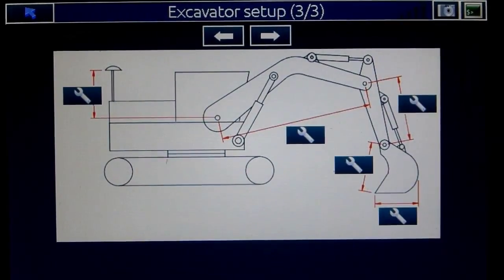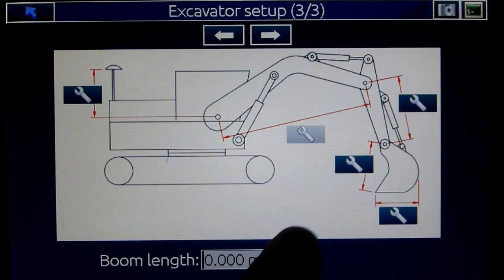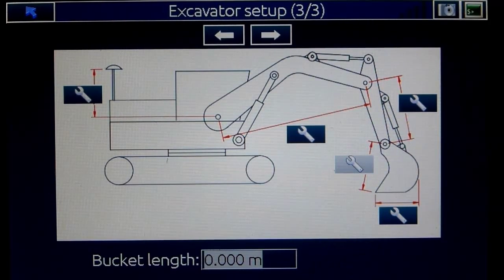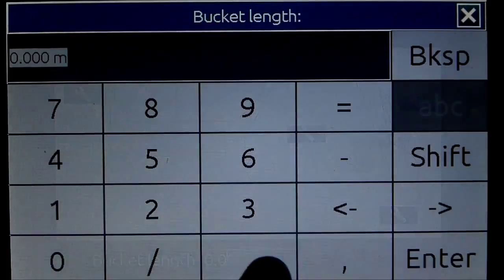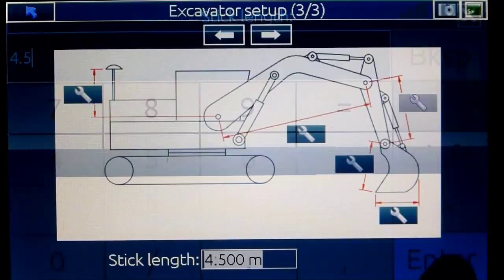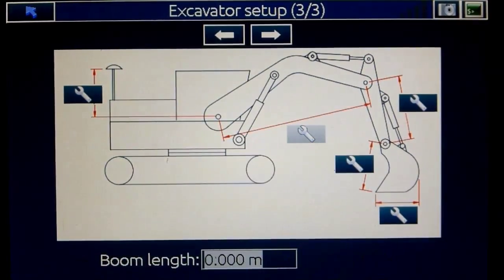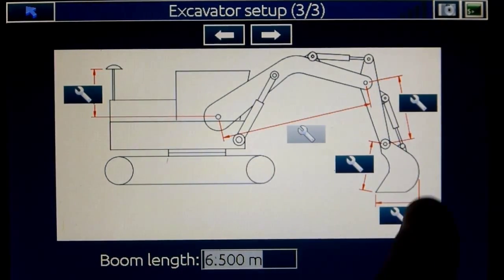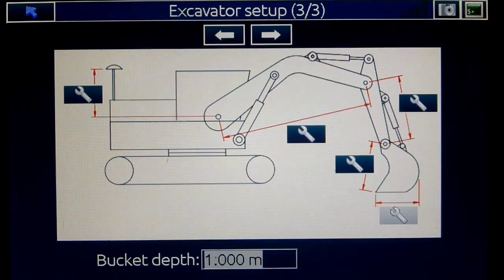Now we go to page number 3. Here you have several spanners for the boom length, the stick length, and the bucket length — these are mainly for graphical view. I suggest you type in the same values you had in the calibration, so this might be approximately 6.5 meters for the boom, something around 4.5 for the stick, and the bucket length might be something around 1 meter. Then we have the bucket depth — make it 1 meter. That is only for graphical view.